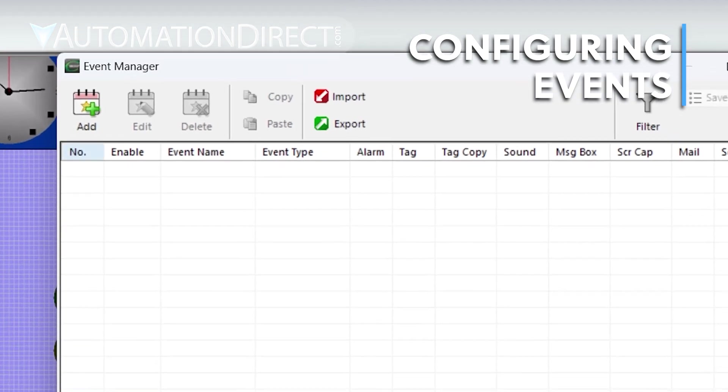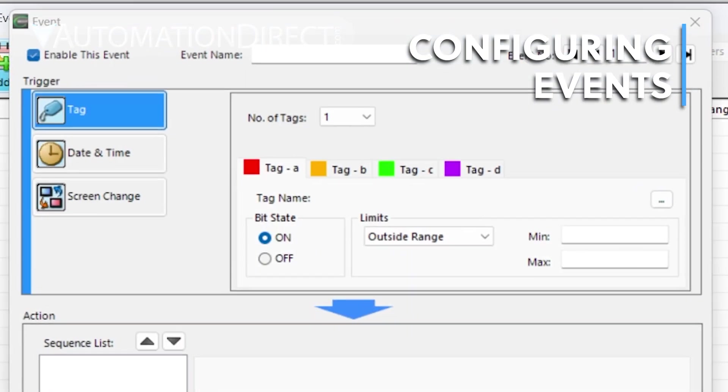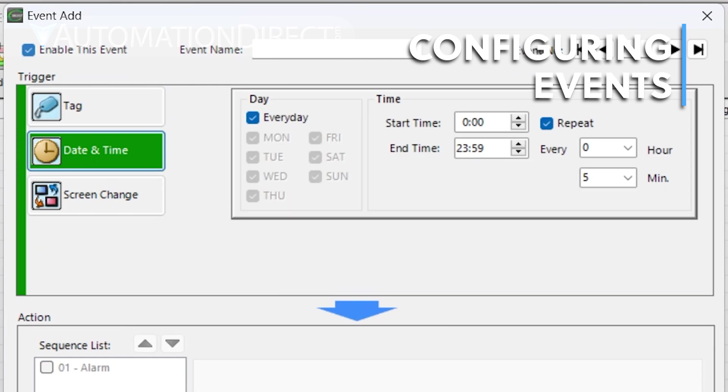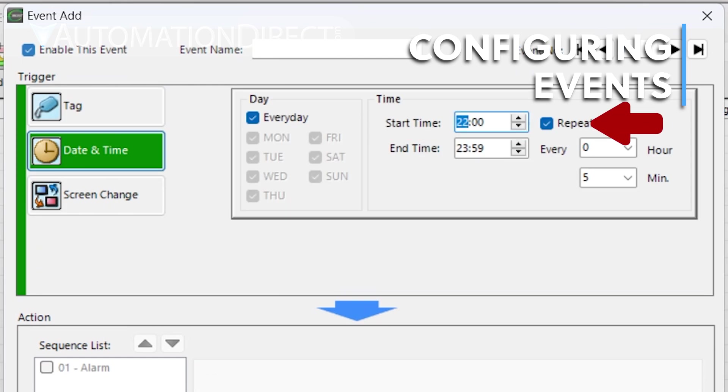For the trigger, select Date and Time. In the Start Time field, enter 2200 for the time, then deselect Repeat.